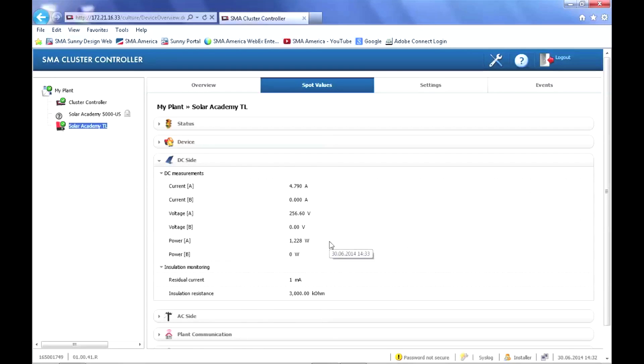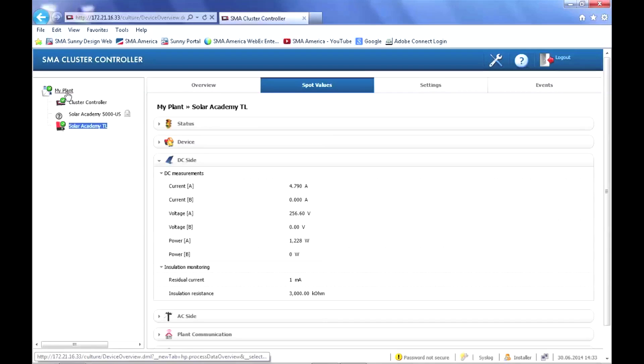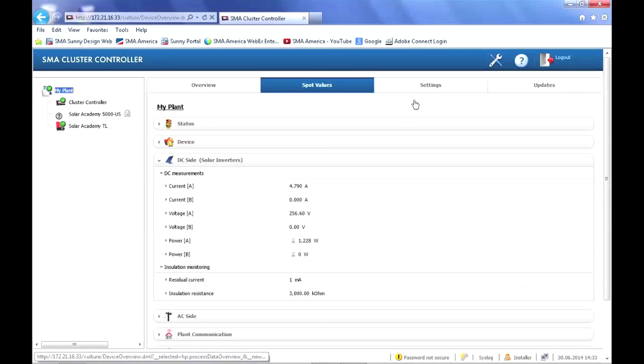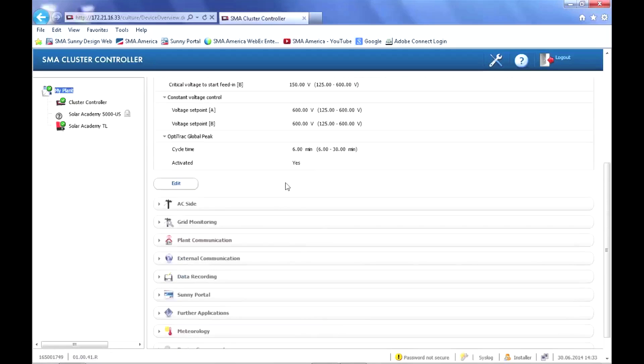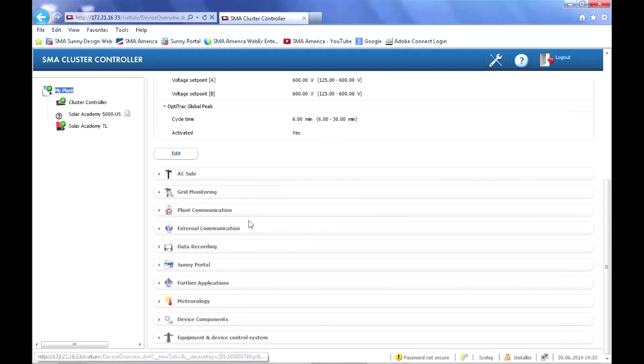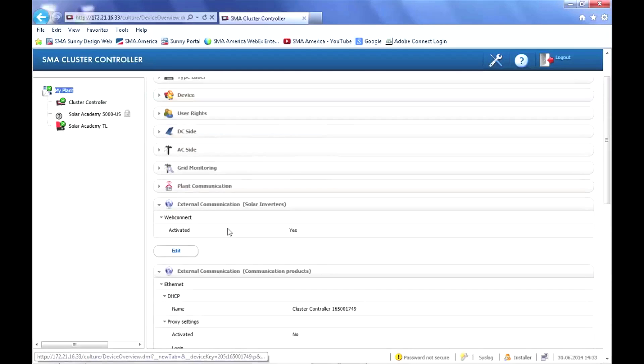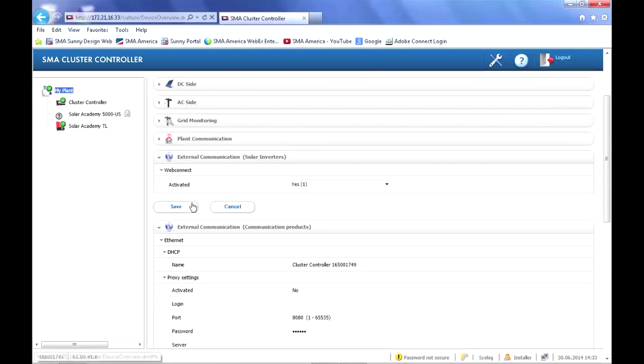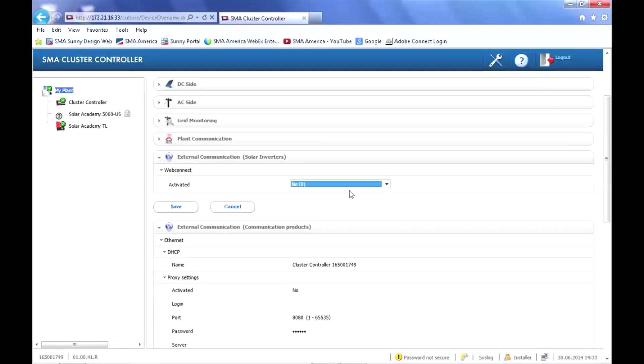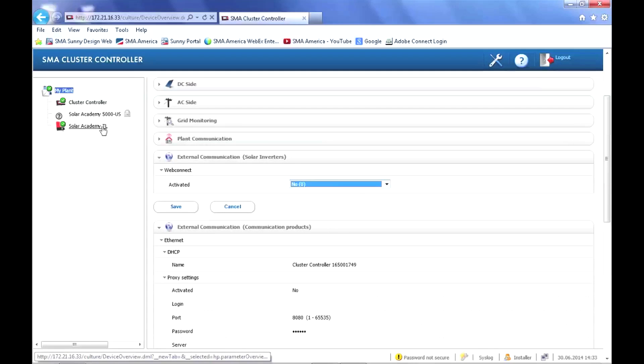One thing you will need to do is turn off the WebConnect function in the individual inverters. To do that, click on the plant in the plant tree, the settings tab, go down to external communication, and the first submenu will be WebConnect. Click edit to enable, choose no, and click save. And this will disable the WebConnect functionality so the inverters will not try to talk to the Sunny Portal. The cluster controller will do that.